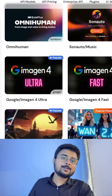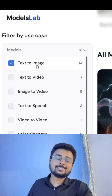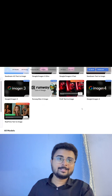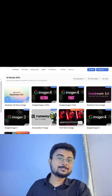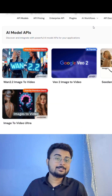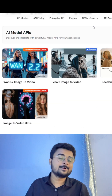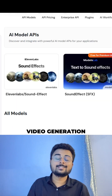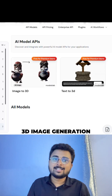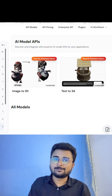Let's say you want to create a text-to-image generation project — here you will have nine APIs and you can use any one of them to create it. You can also create projects for video generation, audio generation, and 3D image generation as well.